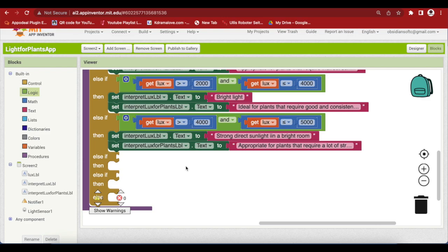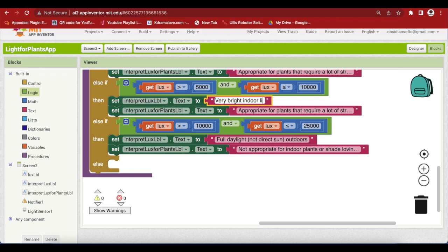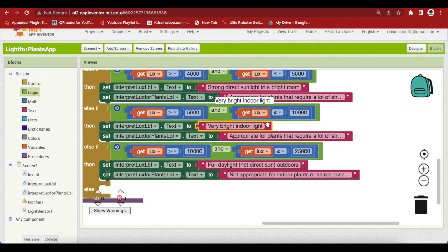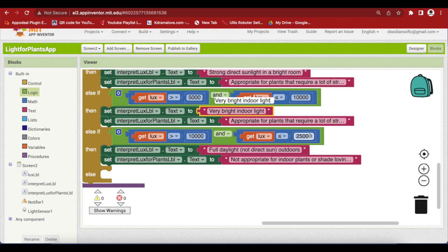Let me do the seventh and eighth now. For seventh and eighth, if lux is greater than 5000 but less than equal to 10,000 this means very bright indoor light which is appropriate for plants that require a lot of strong light intensity. And the other is if lux is greater than 10,000 but less than equal to 25,000, this means full daylight but not direct sun outdoors. So, this is definitely not appropriate for indoor plants or shade loving plants.